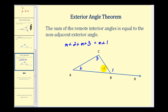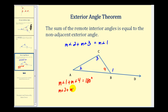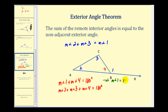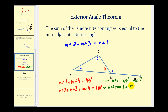Let's talk about why that is. If we call the interior angle at the vertex angle four, then the measure of angle one plus the measure of angle four equals 180 degrees. We also know the sum of the interior angles is 180 degrees, so the measure of angle two plus the measure of angle three plus the measure of angle four equals 180 degrees. Solving the first equation gives angle one equals 180 minus angle four. Solving the second equation gives angle two plus angle three equals 180 minus angle four. Therefore the measure of angle one equals the measure of angle two plus the measure of angle three.